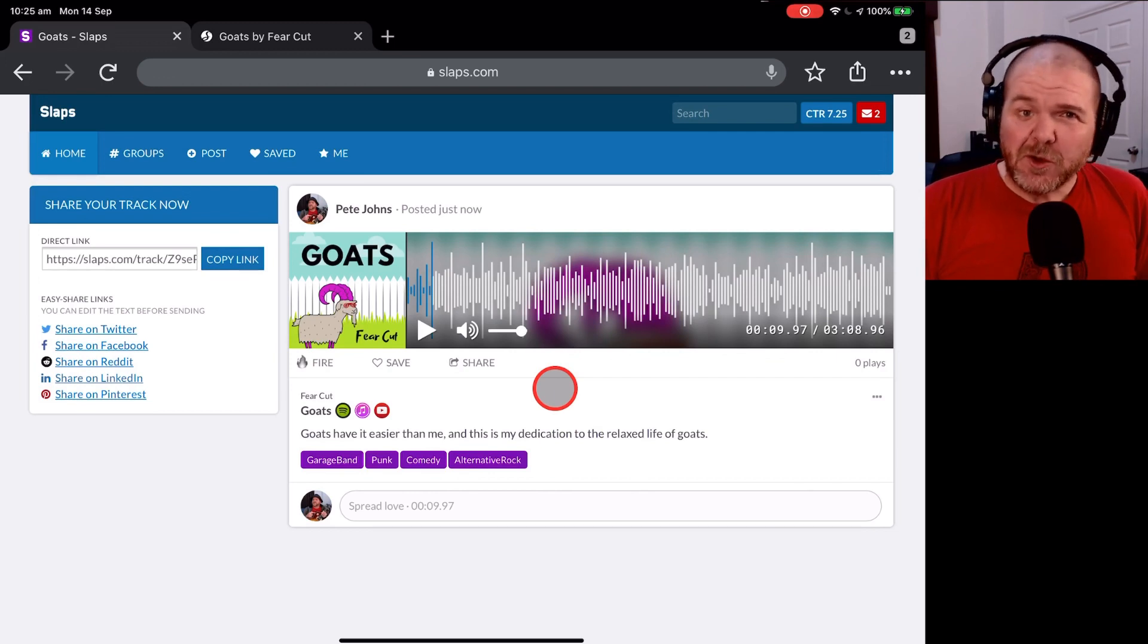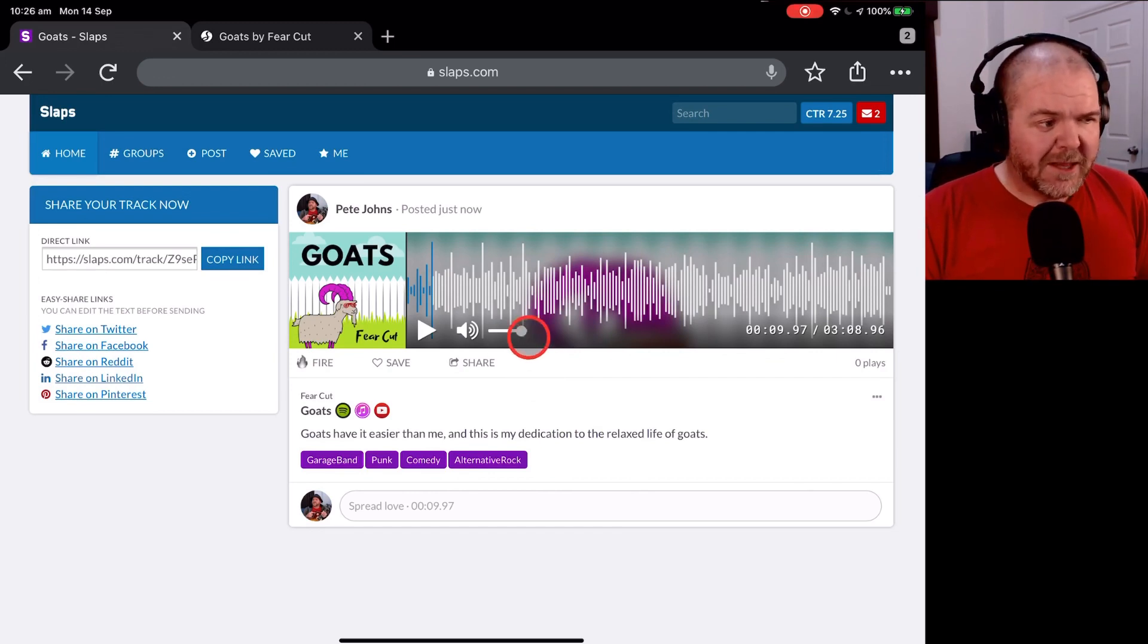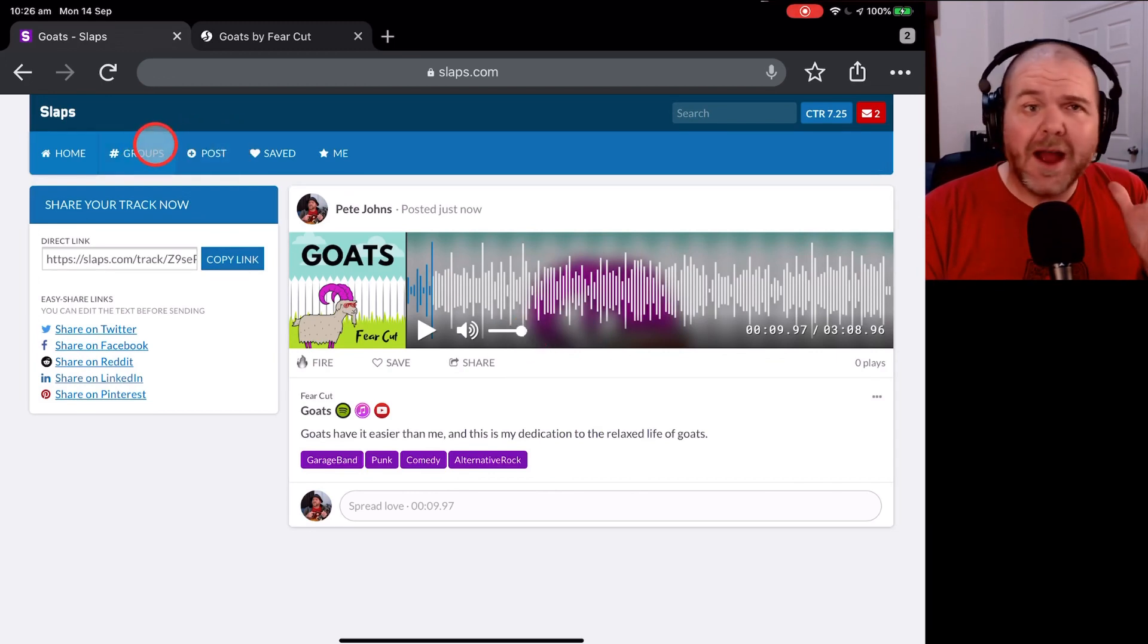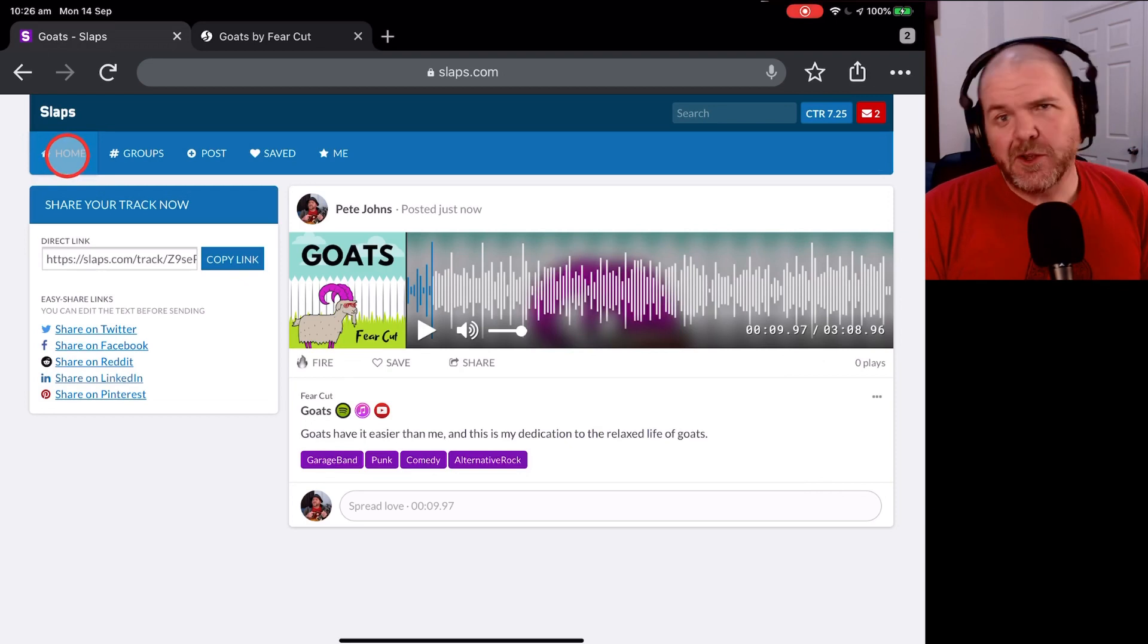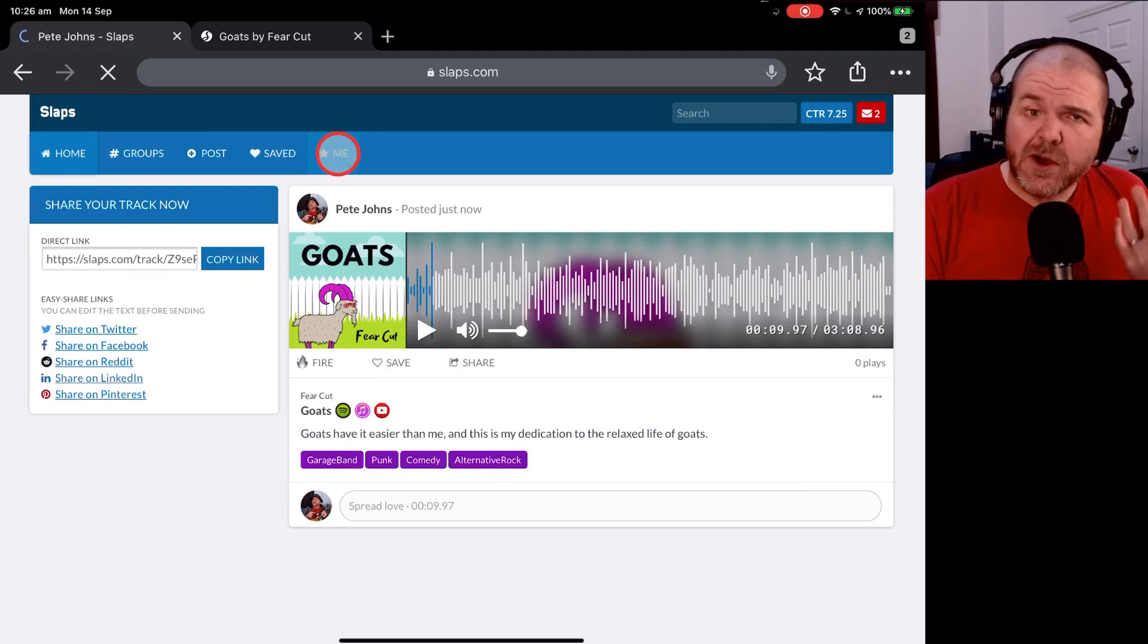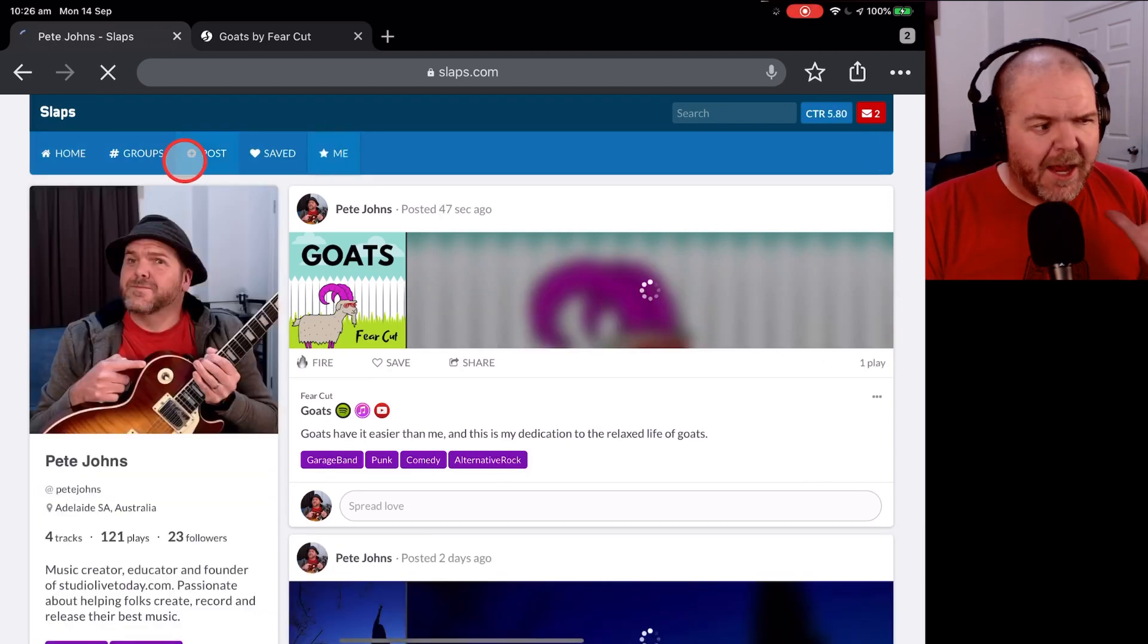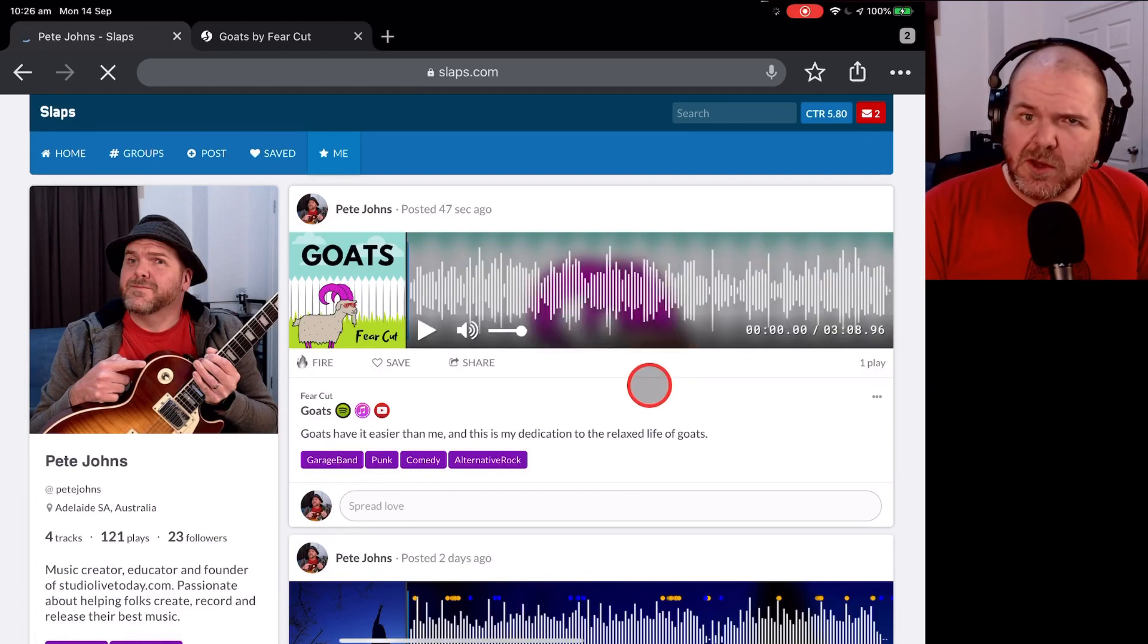I hope you found this useful. If you are playing around with Slaps.com, I highly recommend it. I've been using it for only a few days. I'm already kind of in love. It's great for sharing your music. It's great for discovering other people's music and engaging with a community of music creators. So if you want to learn more, there are more links down in the description. Thanks for watching this one. Happy slapping. I'll see you next time.